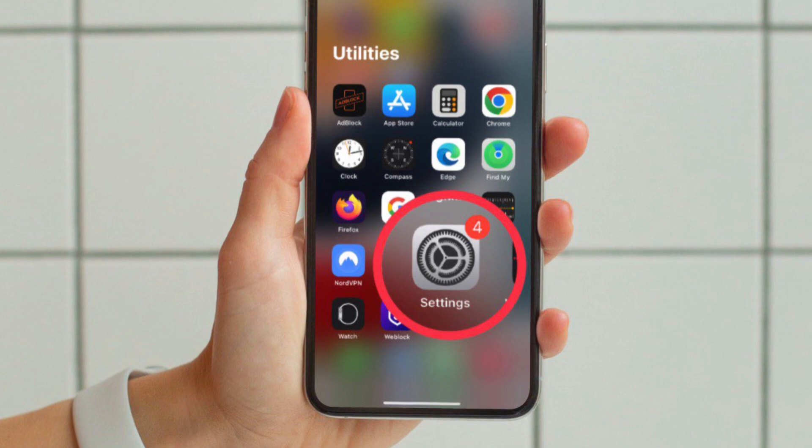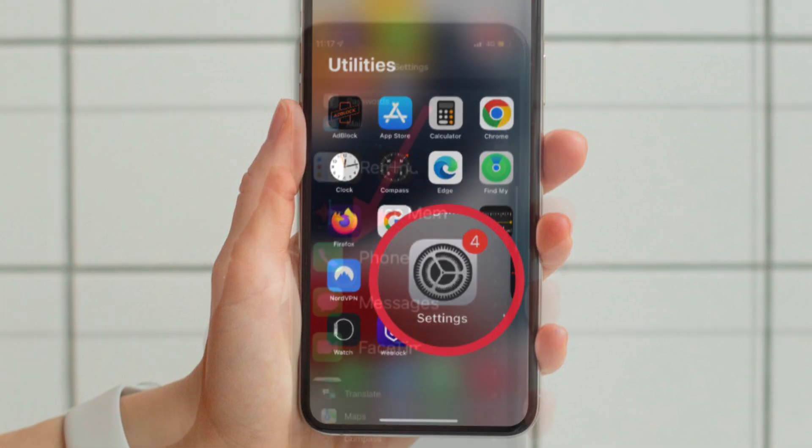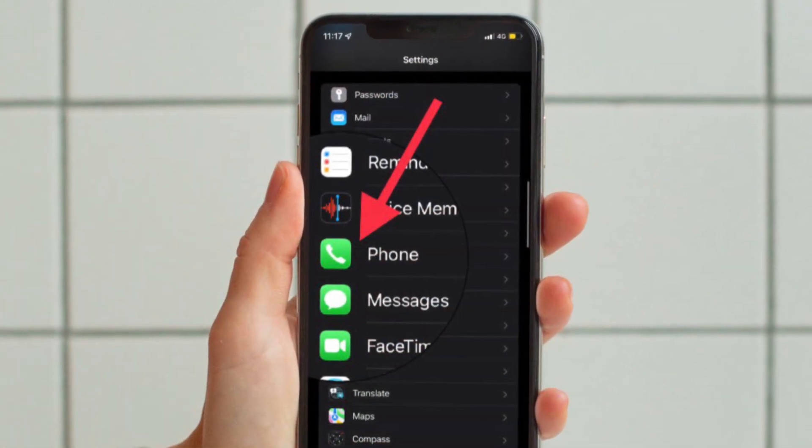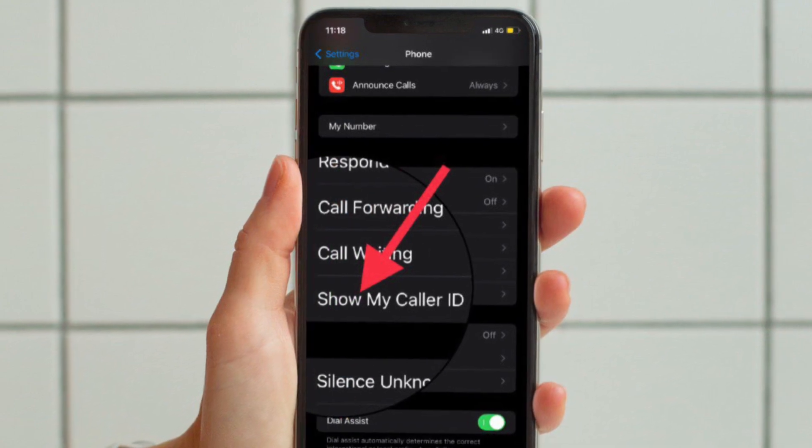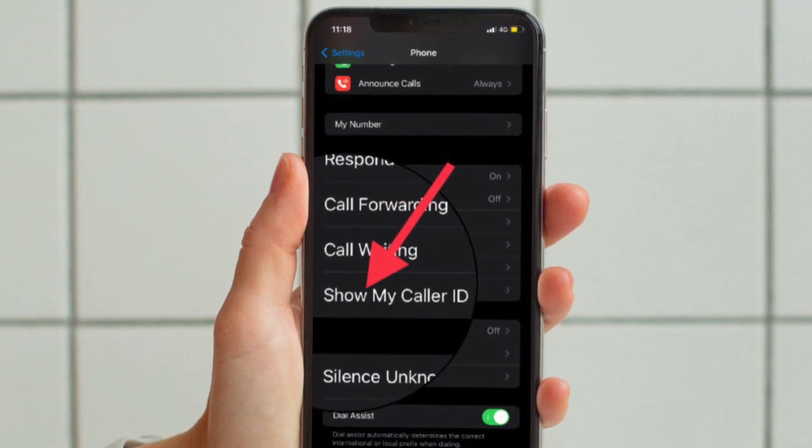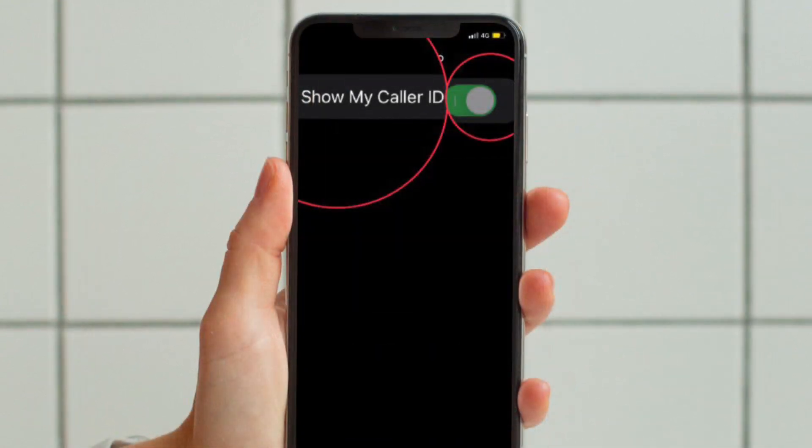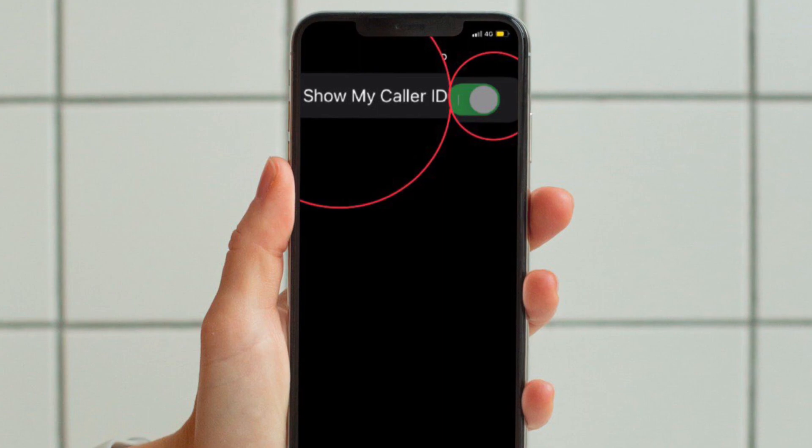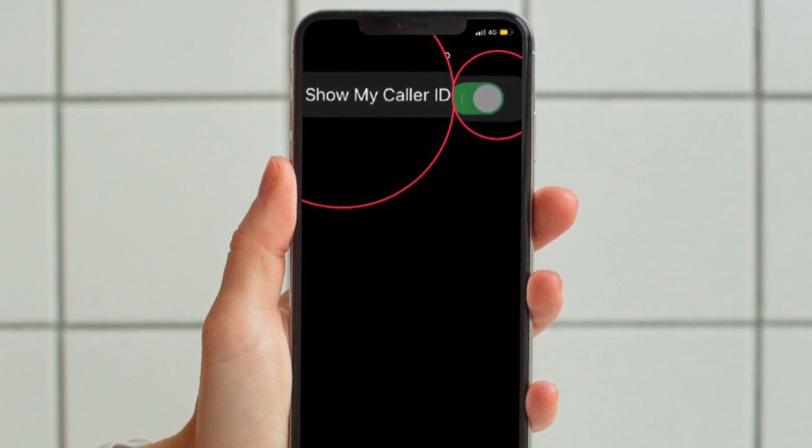To do so, open the settings app on your iPhone. Now scroll down and choose the phone option. Next, tap show my caller ID option and finally turn off the toggle for show my caller ID.